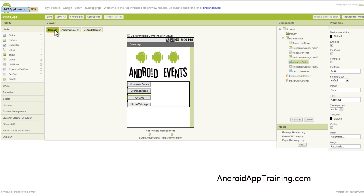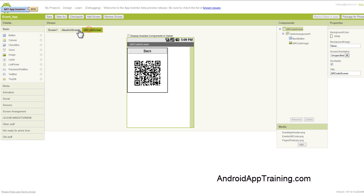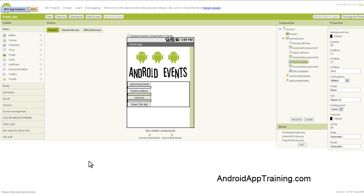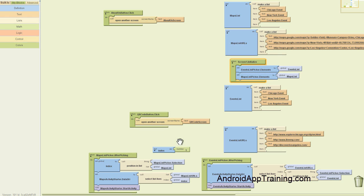We were back on screen one and I'm going to show you this right now. The blocks editor will actually open up essentially a fresh page for you depending on which screen you're on. So we've got a QR code screen and About Us screen and screen one. So let me just show you screen one again. And we've got all these blocks here that we've coded previously.